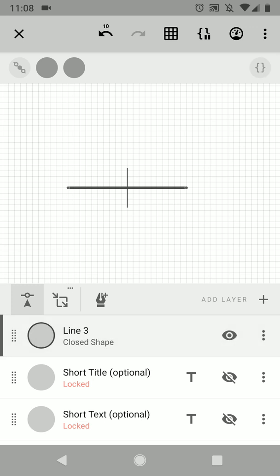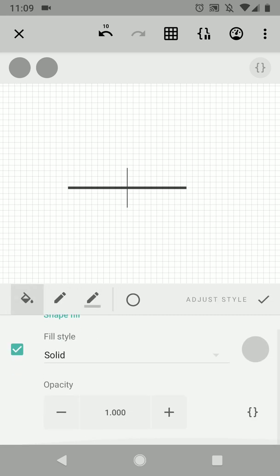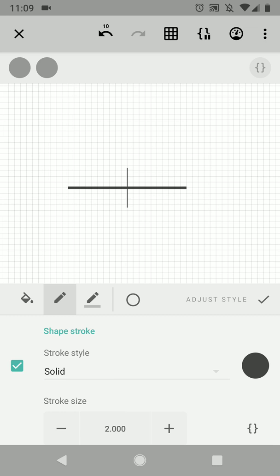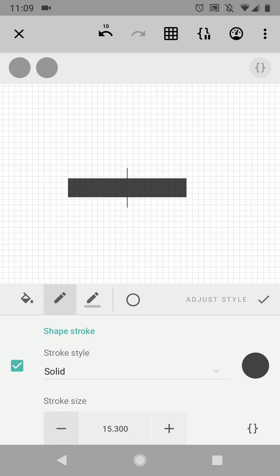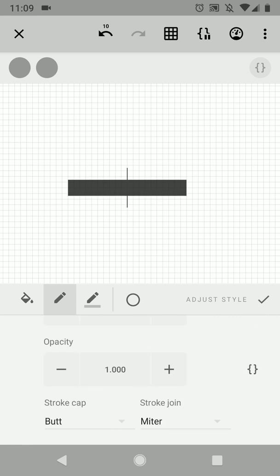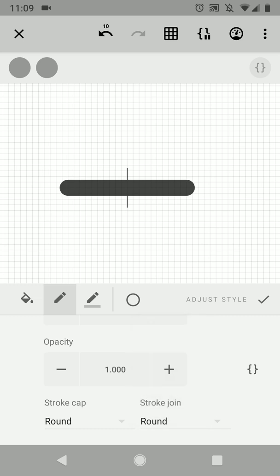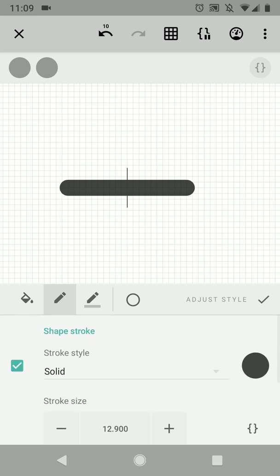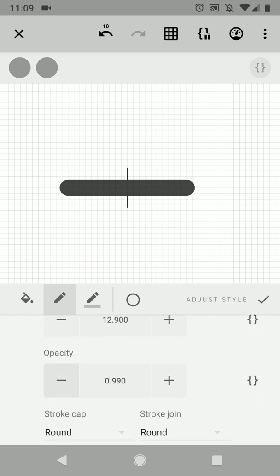So now this line is going to be the background of the horizontal bar. So we're going to give it a bigger stroke, something like this, 13. And then I'm going to change the stroke caps to round and the joints to round as well, and I'm going to lower the opacity a bit like this.